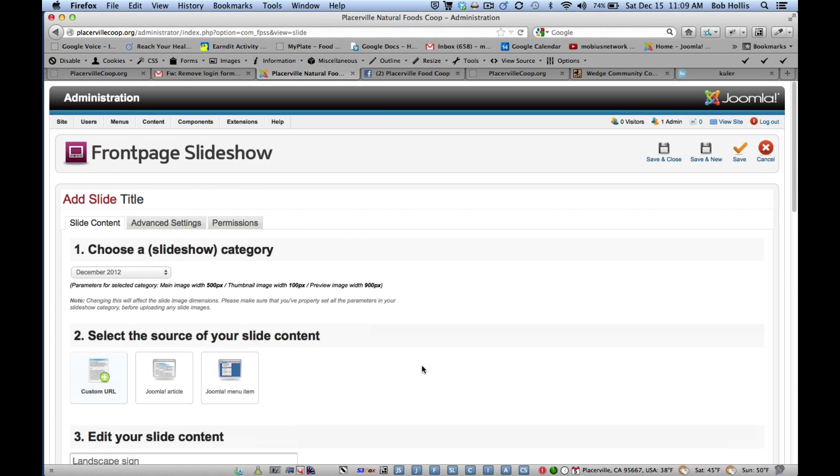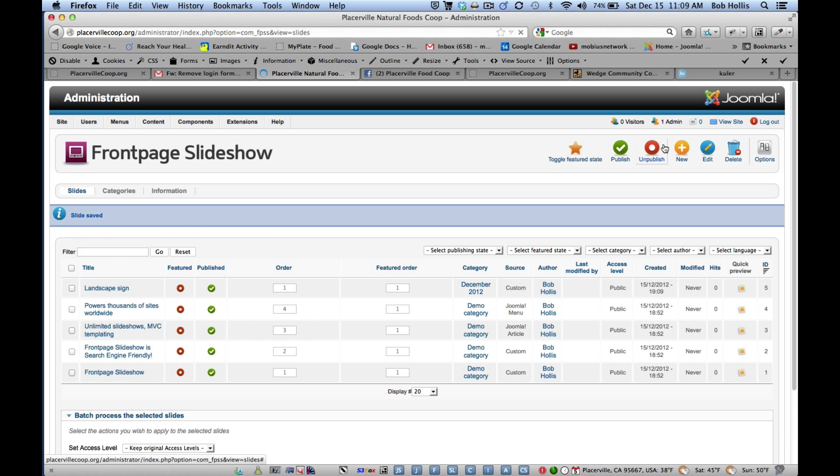So this is the component portion. And it's a two-part process. So I'm going to save and close this with just one slide in it for now. And then to show you how it works in whole—now the component is like a program inside Joomla that makes everything work. The module is the block that you put outside on the site.